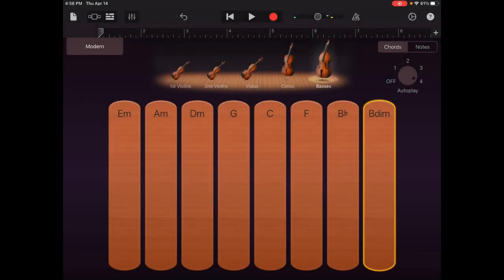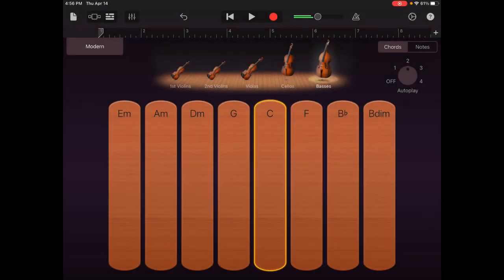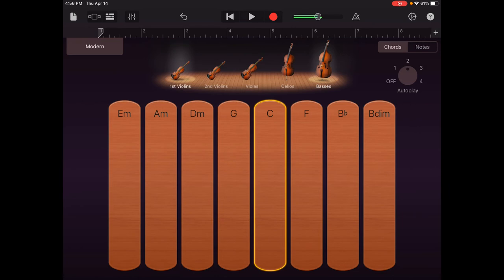You can adjust the type of sounds. Once you're happy with what you have, go ahead and click the record button.